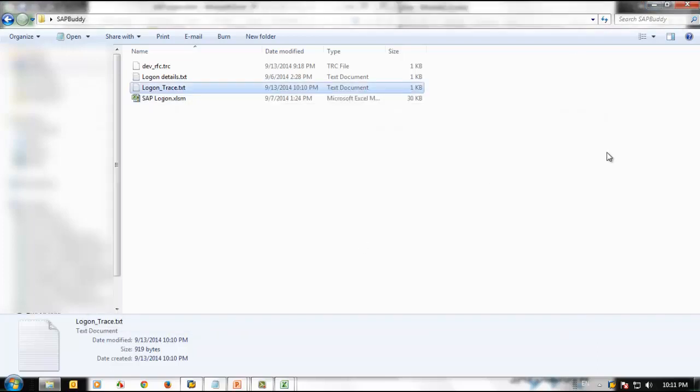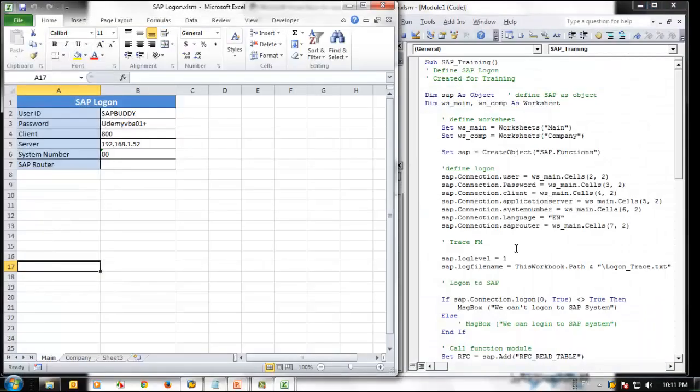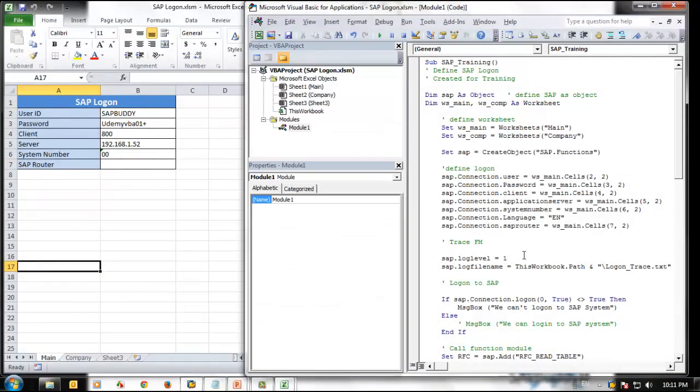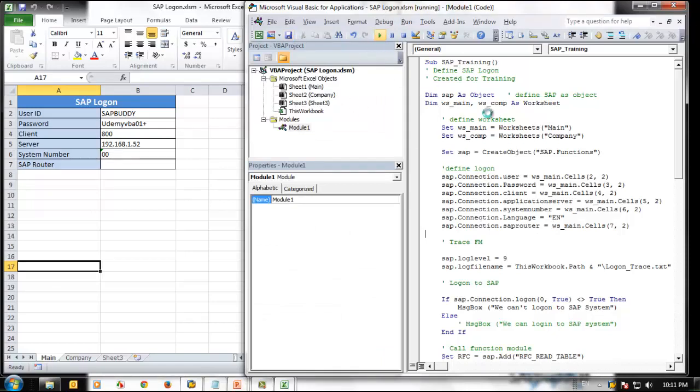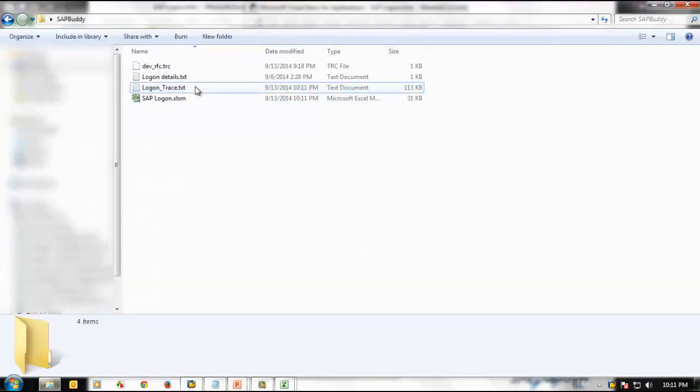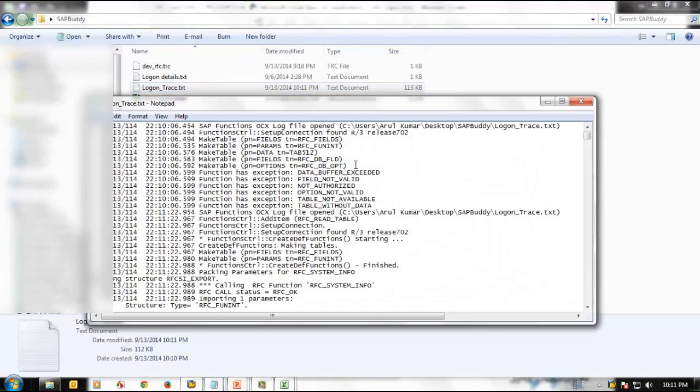Let us increase the trace level and see what additional information we can get. Right now, I'm going to change from 1 to 9. Let's execute the same program again. It's finished. Let's go back and open the trace file again.